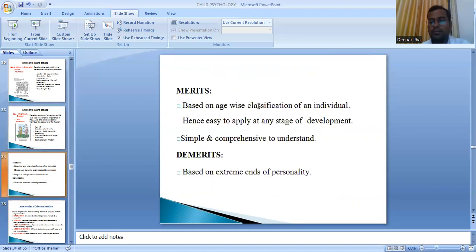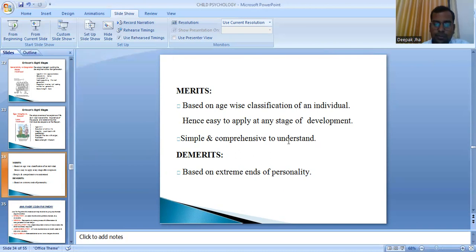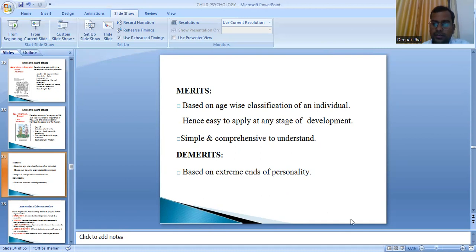Merits and demerits of Erickson's theory: the merit is that it is based on age-wise classification of an individual, making it easy to apply at any stage of development — simple and comprehensive to understand. The demerit is that it is based on extremes of personality — Erickson gave only two extremes for each stage, either one outcome or the other, which oversimplifies the complexity of human development.